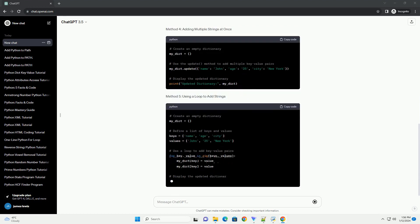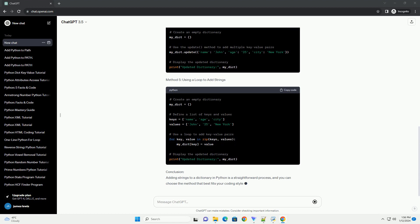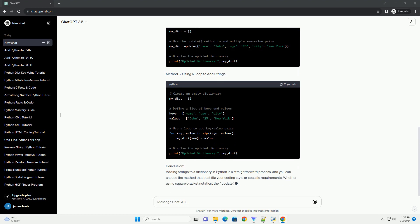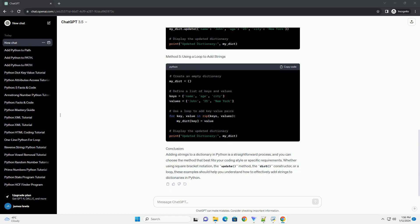Method 1: Using Square Bracket Notation. Method 2: Using the Update Method. Method 3: Using the Dict Constructor. Method 4: Adding Multiple Strings at Once. Method 5: Using a Loop to Add Strings.